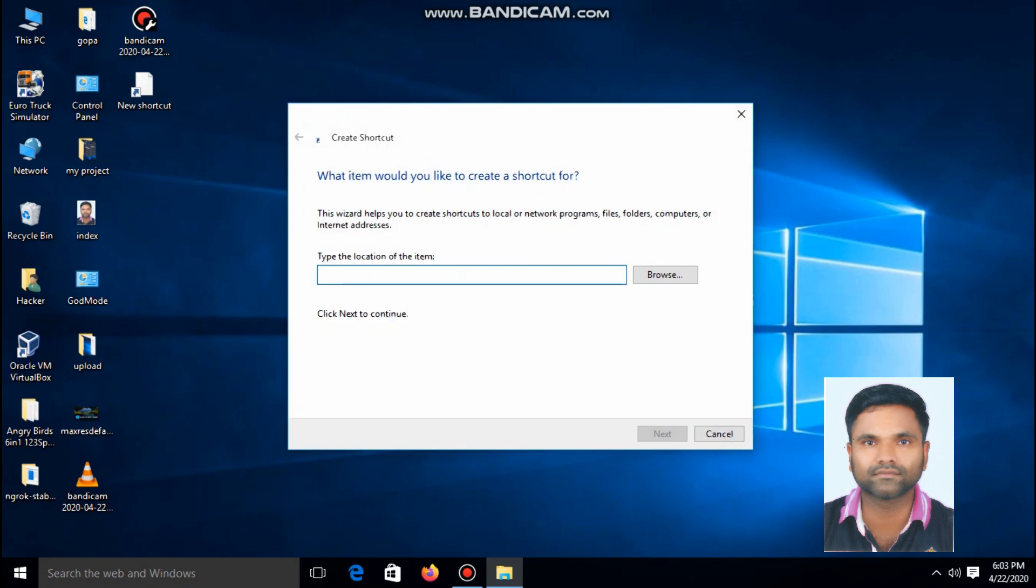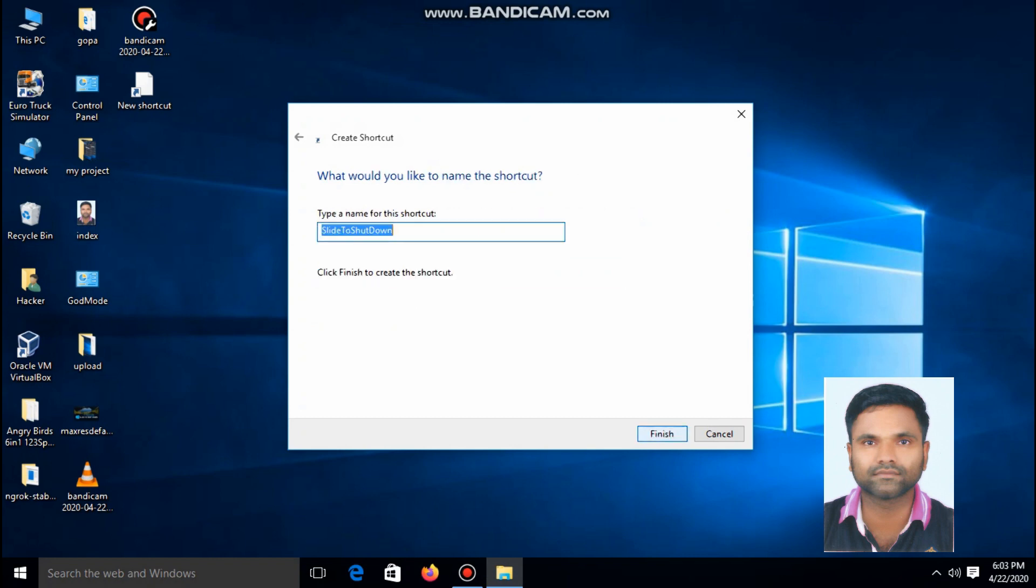New shortcut. Type %windir%\system32\slidetoshutdown.exe. Click next to continue.